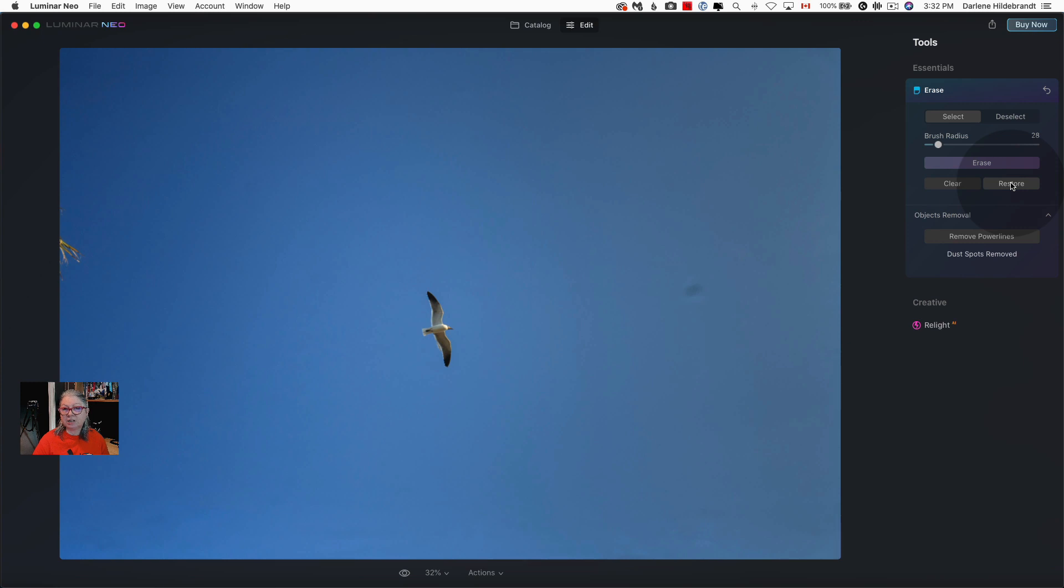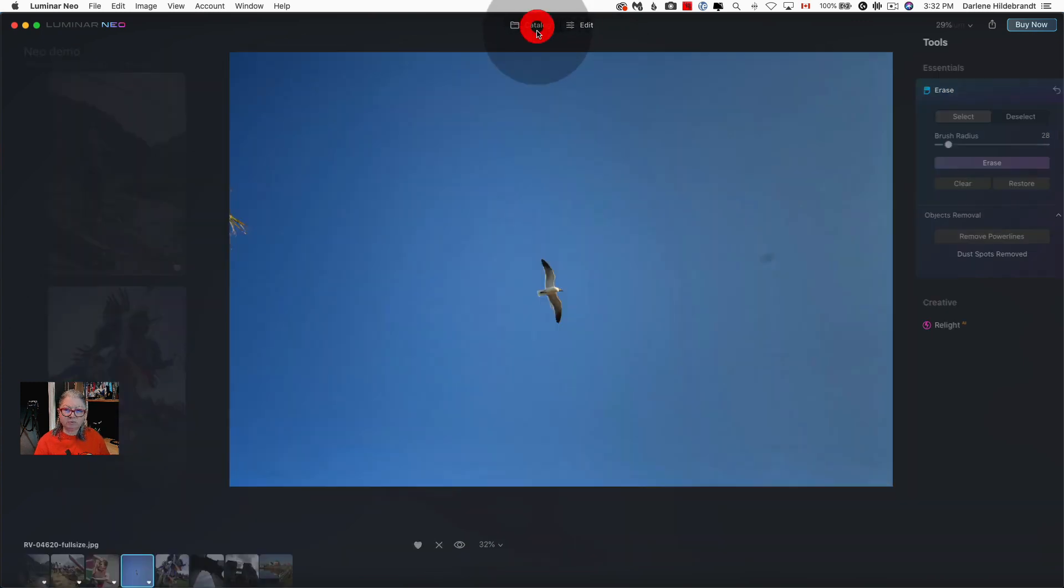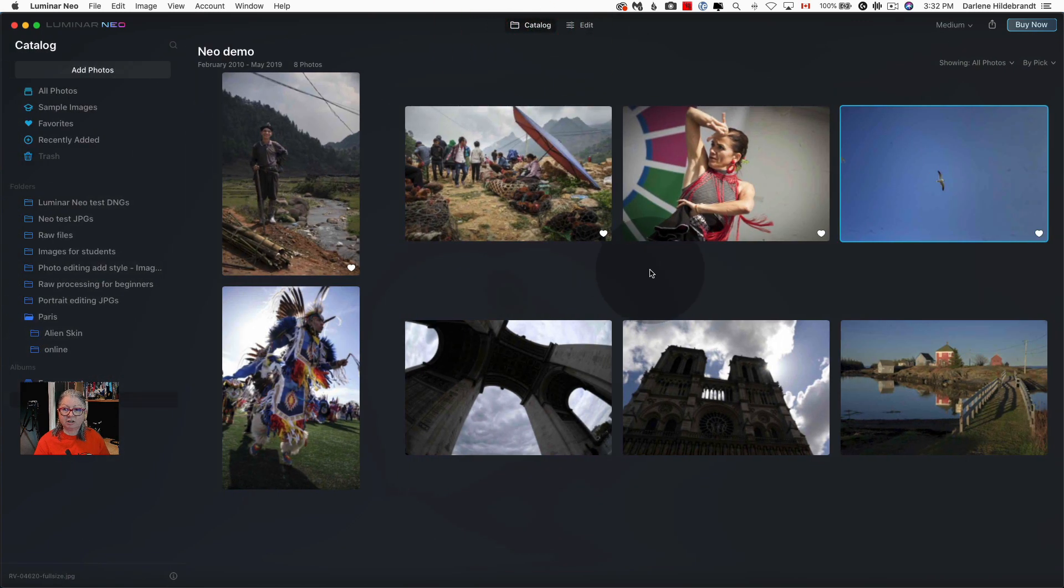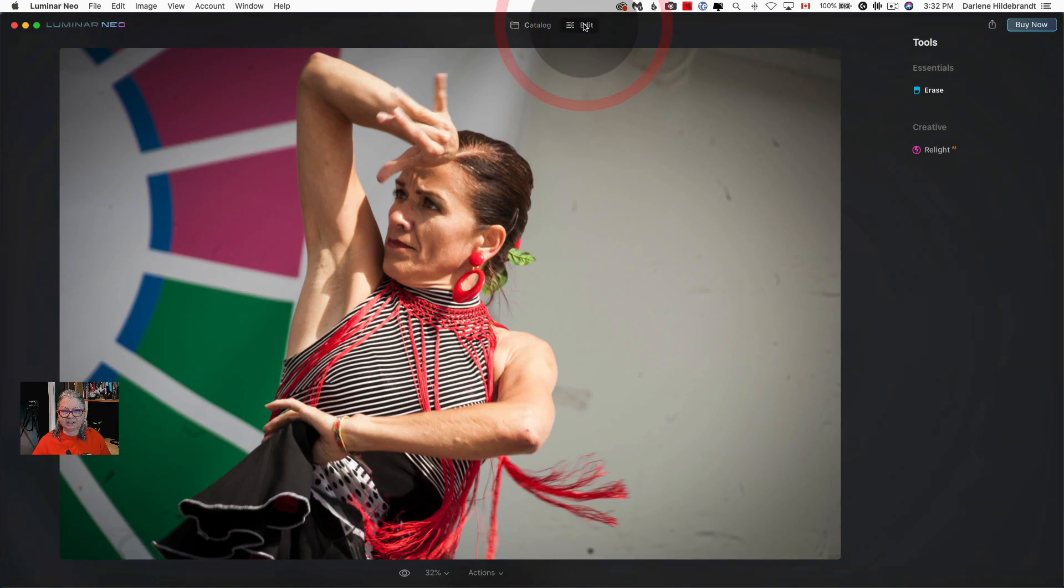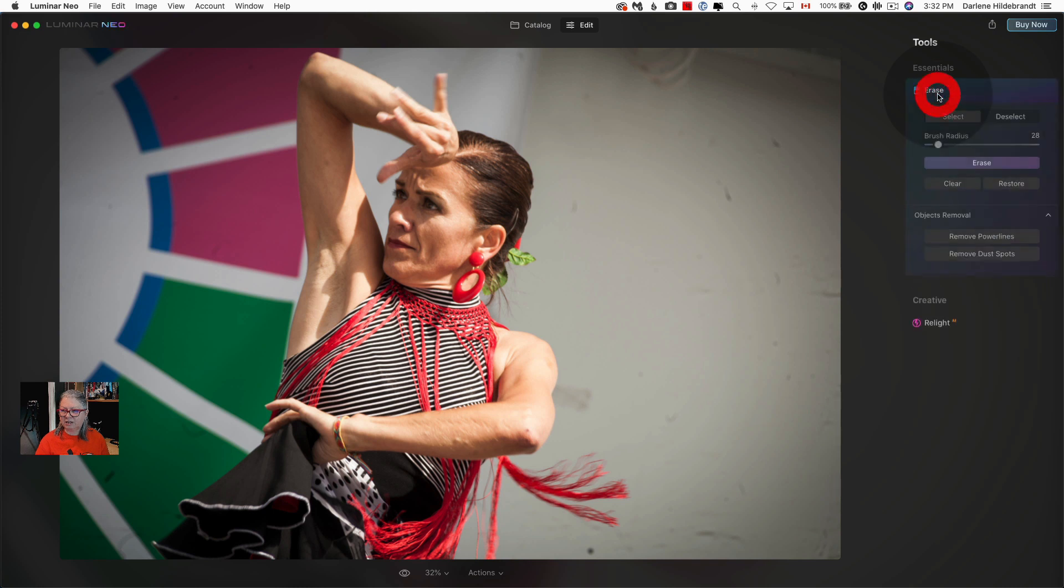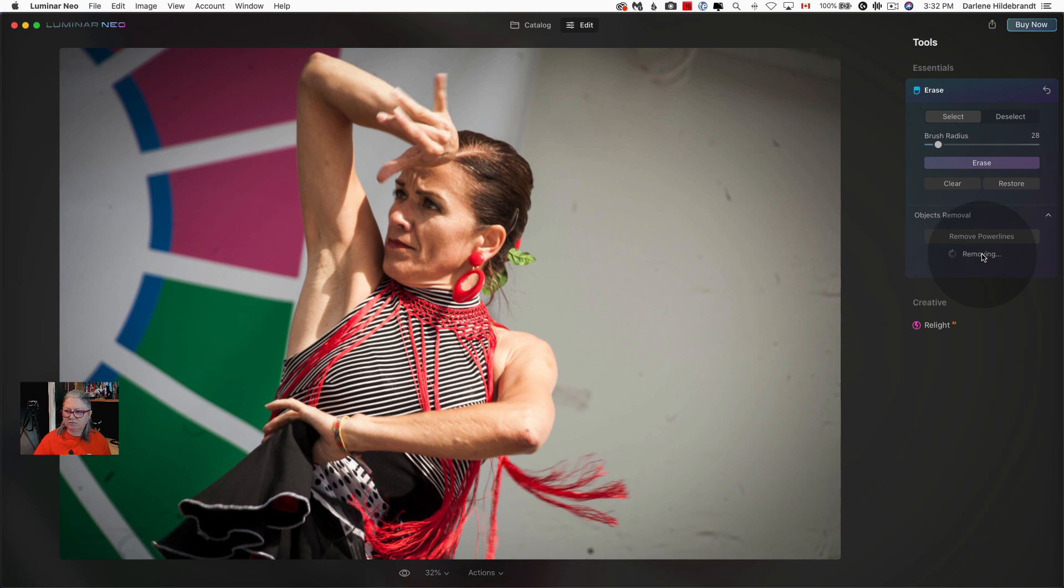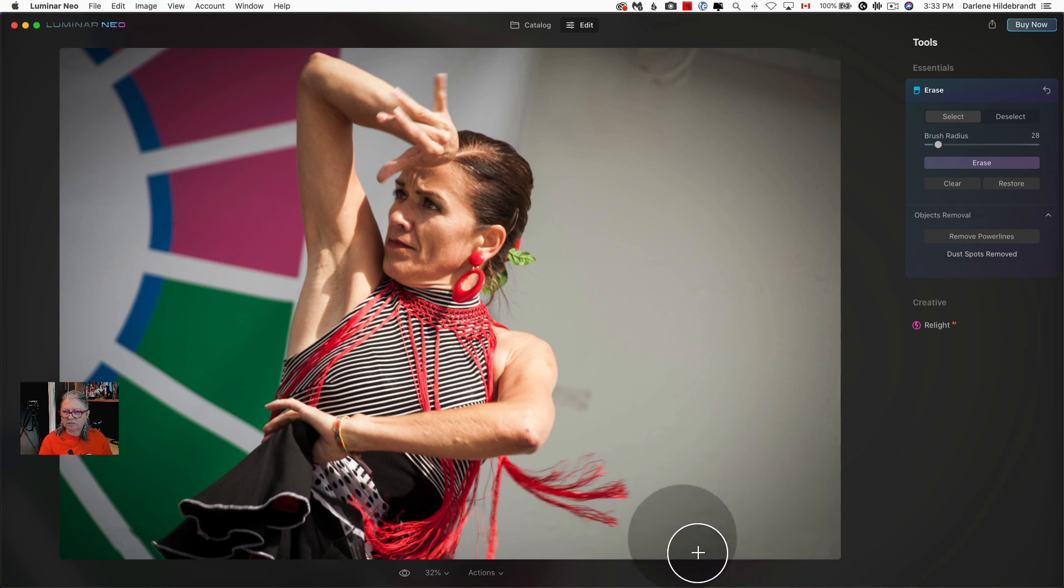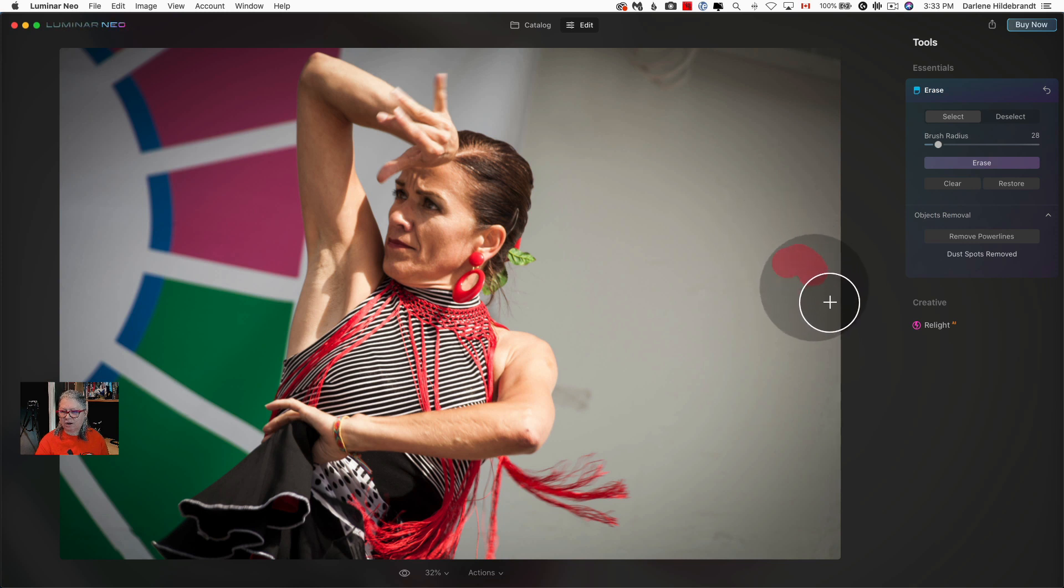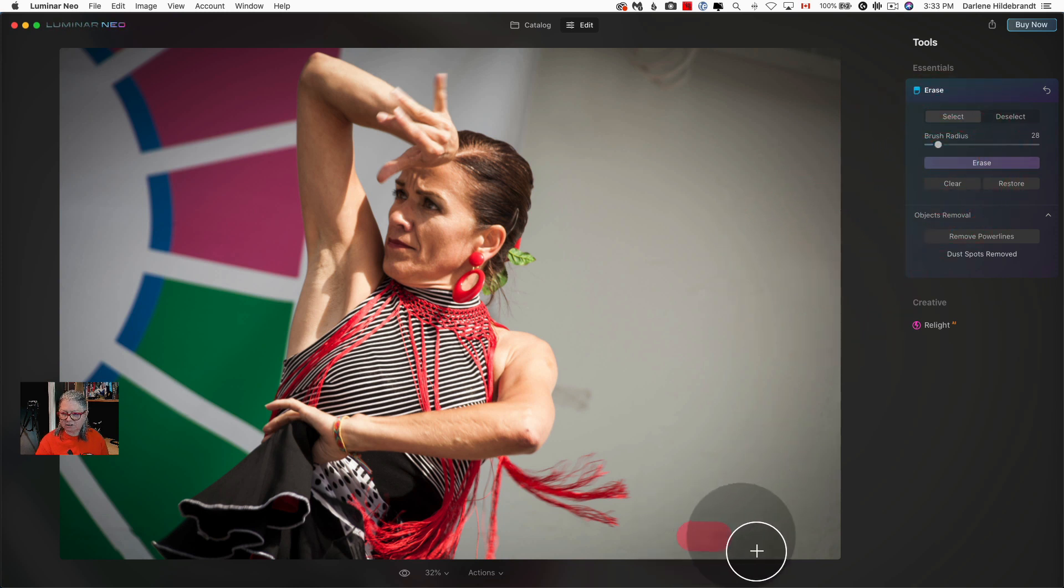Let's look at another example. This one was pretty straightforward because all the spots were against a blue sky and pretty easy to see and to find. Let's see how it does on something like this that is more complicated in terms of the background. So I'm going to hit remove dust spots and voila. So again it sort of missed this stuff down in the bottom but it looks more like a smudge. I can erase those real quick.